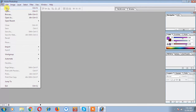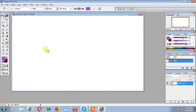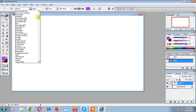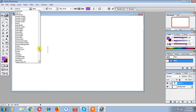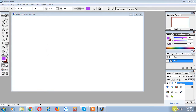We will click on the new vector program and select the content. Then we will click on the text and select it. Next, click on the keyboard icon.